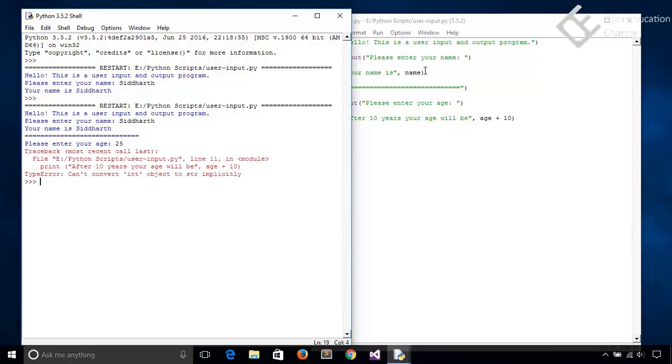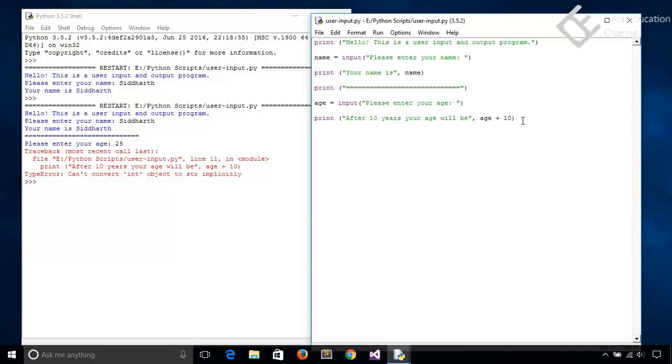And it shows an error and says can't convert int object to string implicitly. This is because this input function by default takes any input in a string format. So it takes 25 as a string and then we are adding an integer to a string. So how to solve this problem? Solution is that we can convert the input to an integer type.